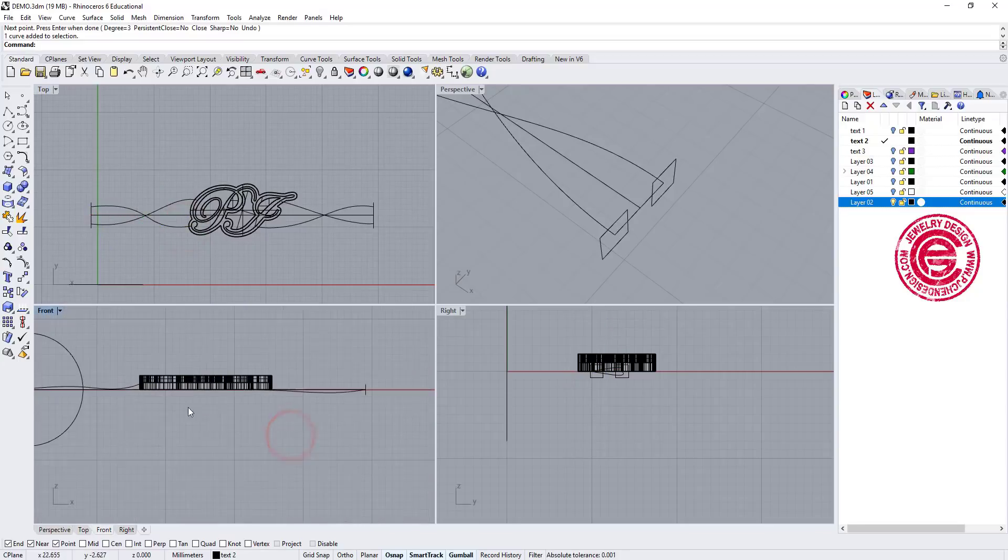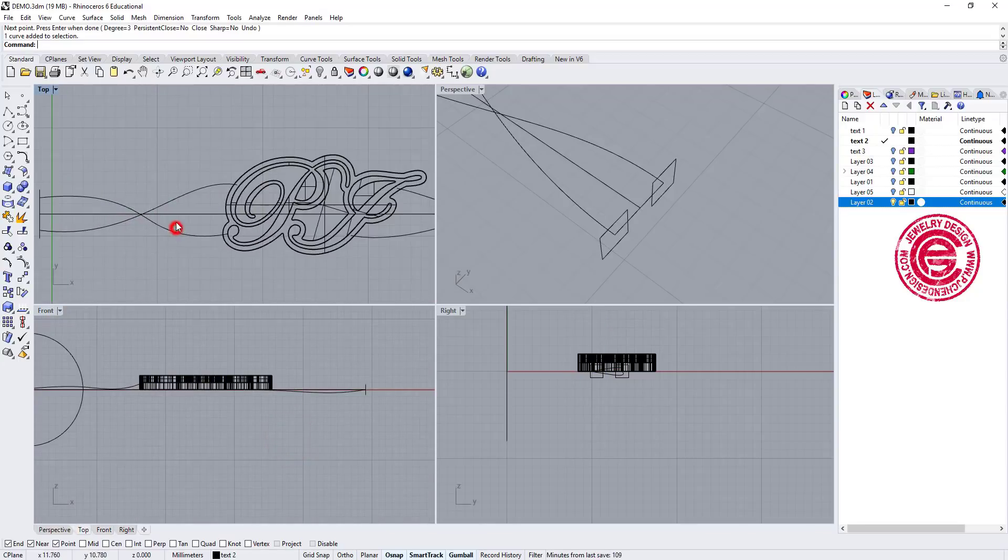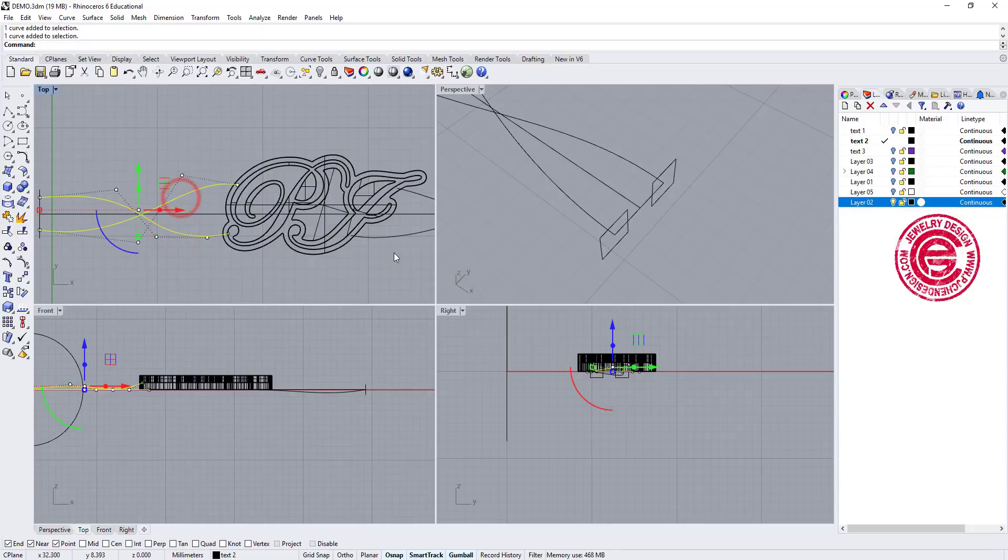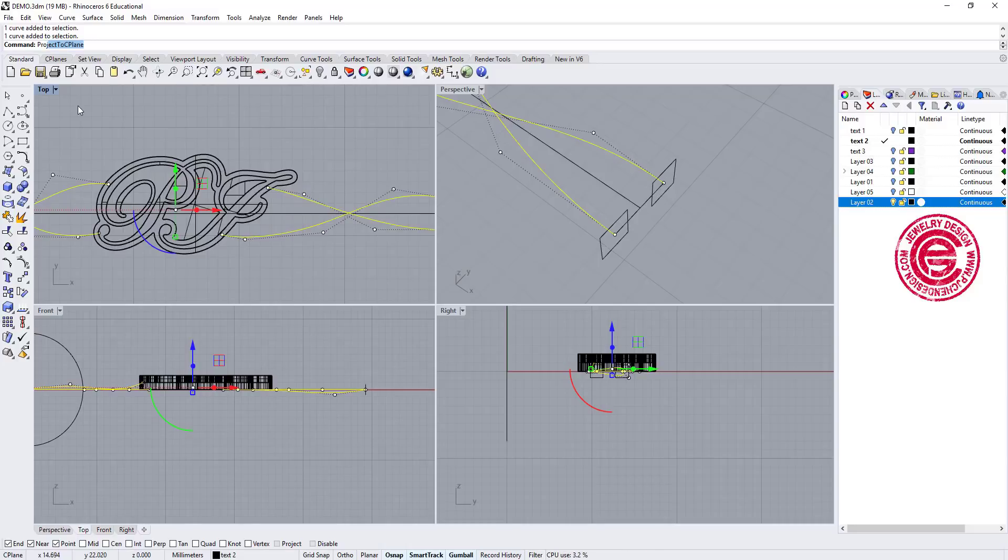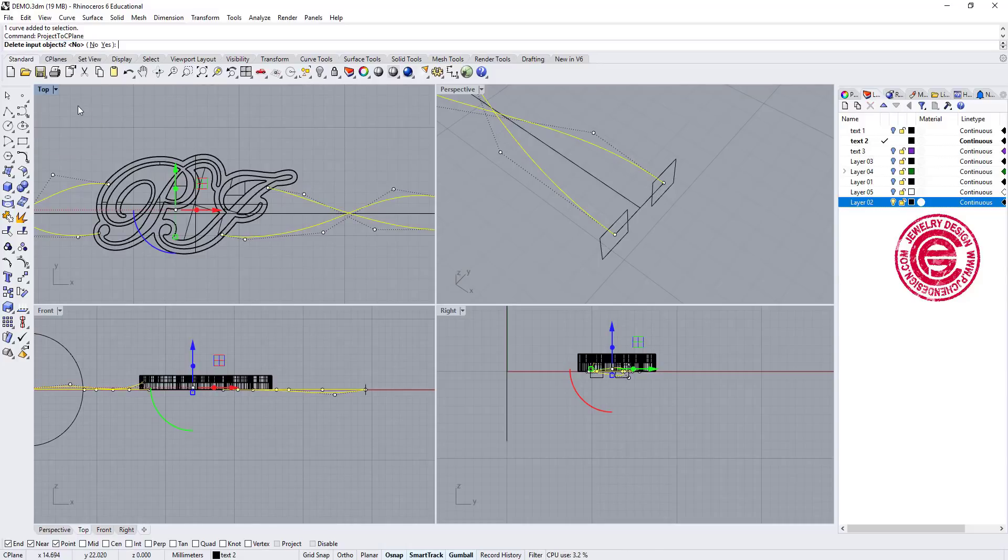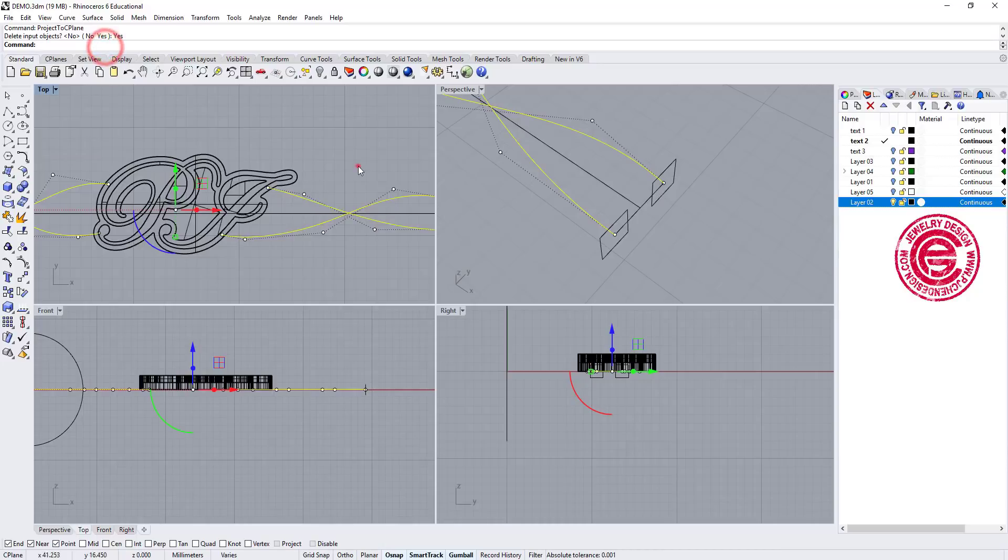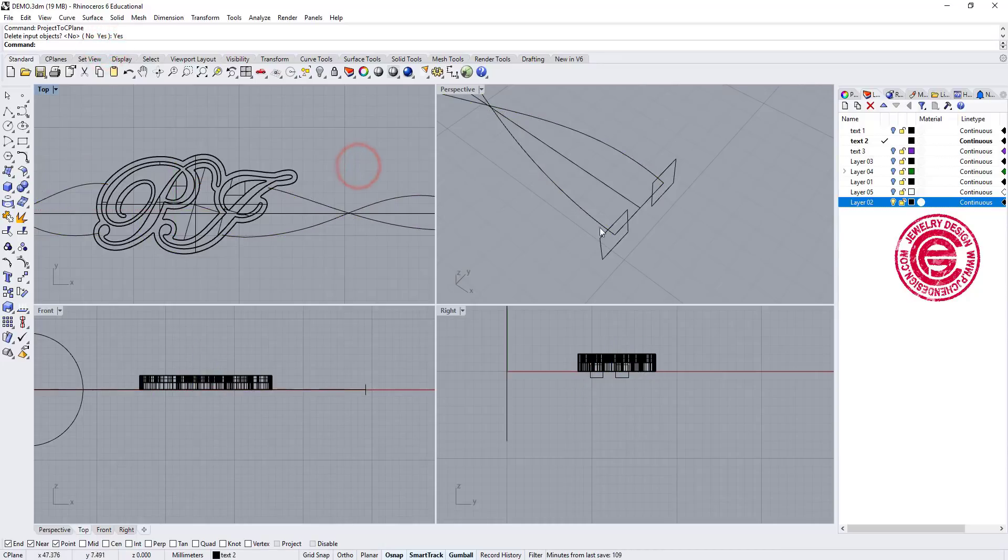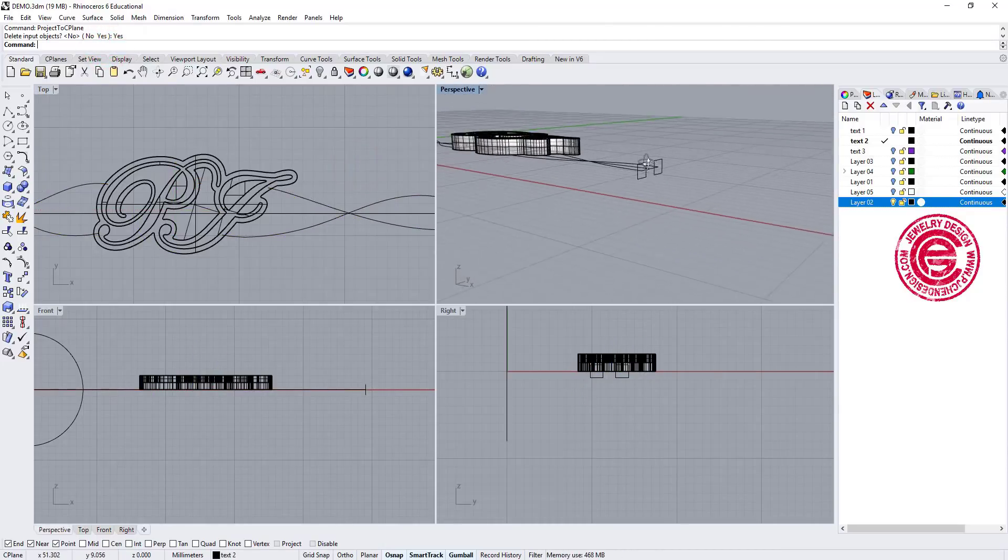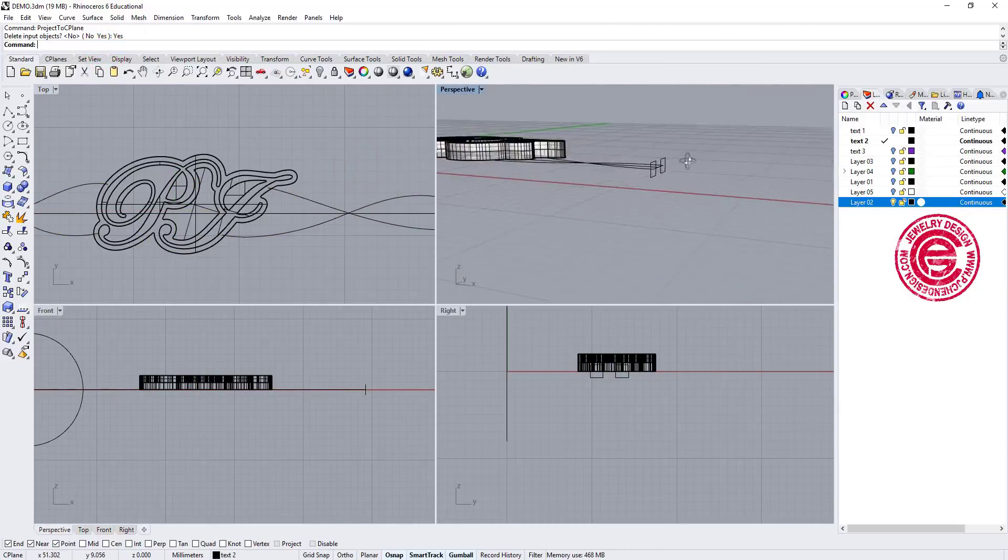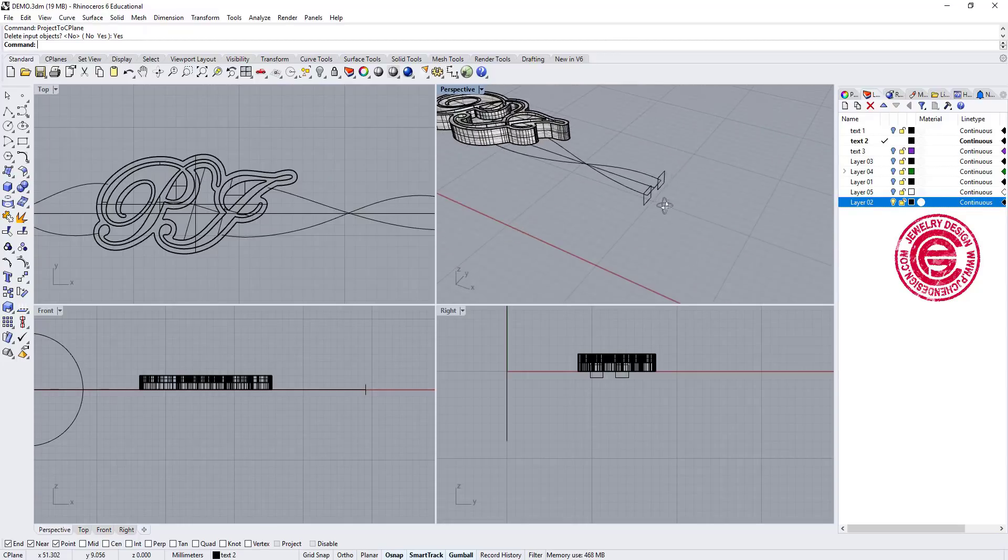And again we need to make sure that the line is very straight. So you can see now at the front view they are not on the construction plane. So let's pick up this one, this one, this one, and this one. And on the top view, we want to use the command called project to C-plane, and we want to delete the original one because we no longer need that. So now I have something like this.